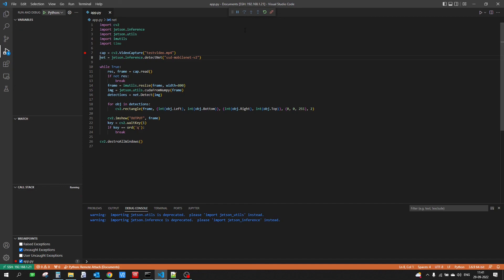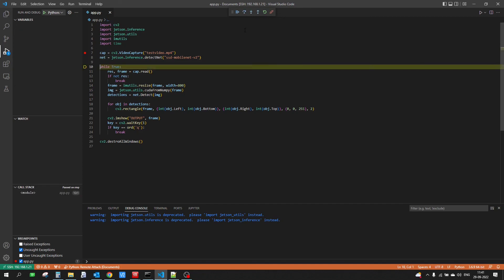So this is how you can remotely debug your Python scripts on a remote machine, whether it's a Jetson device or any other Linux computer. That's all for this video — thank you for watching. Please like, share, and subscribe.